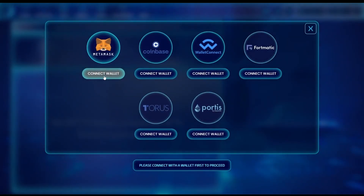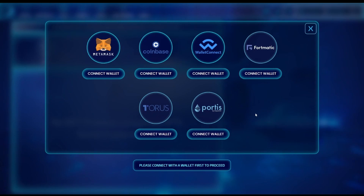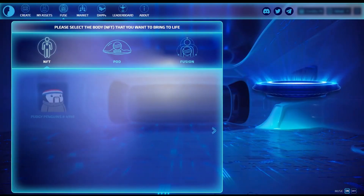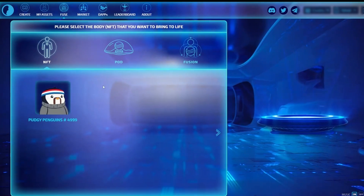You're going to want to connect your wallet, and it's going to ask you to sign a transaction so that the website can see your wallet contents. And then you're going to be taken to the fusion screen.